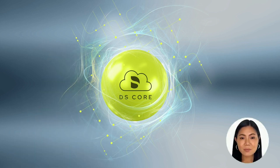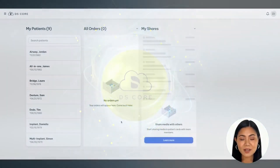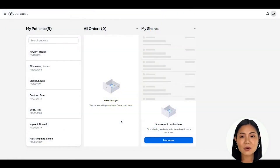First things first, if you are not logged into your DS Core account, go to dscore.com and sign in with your email address and password.